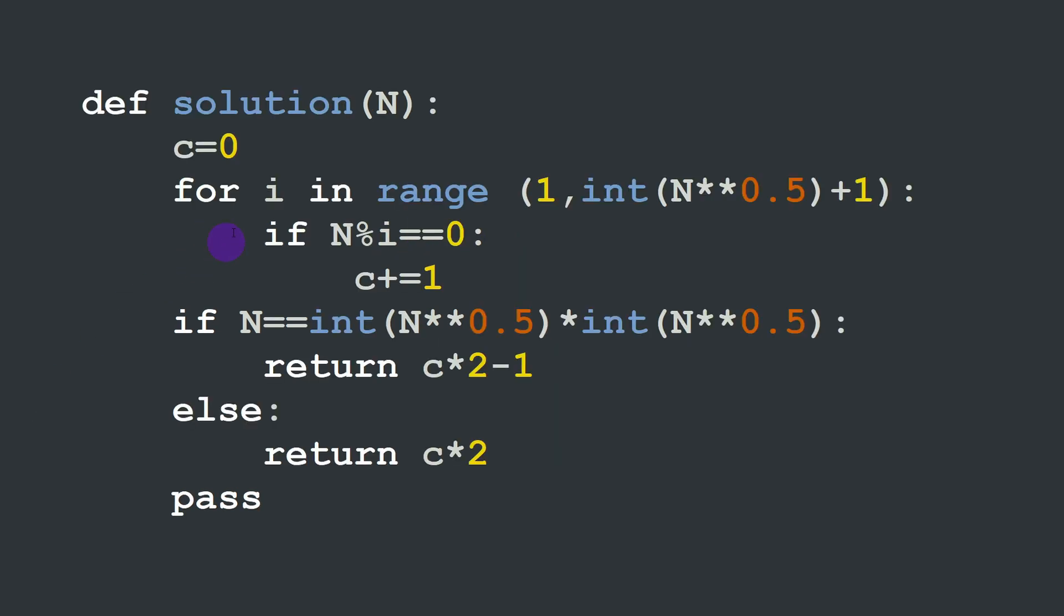And this is our solution function in Python. It takes a number n. A variable c is equal to zero. This is our counter and for i in range from one up to n square root. And I'm casting this into an integer plus one.